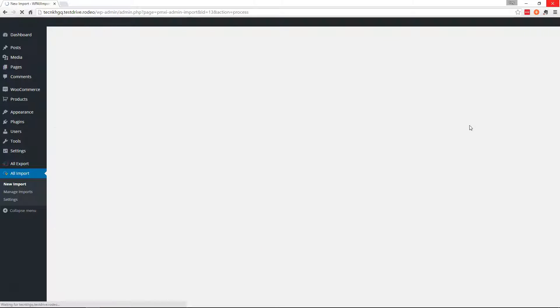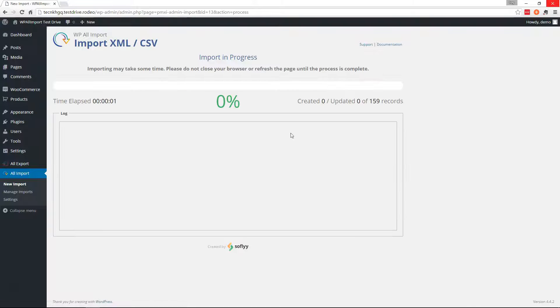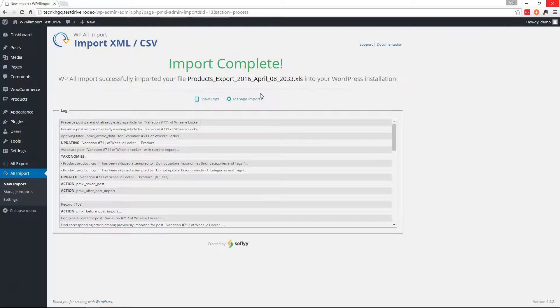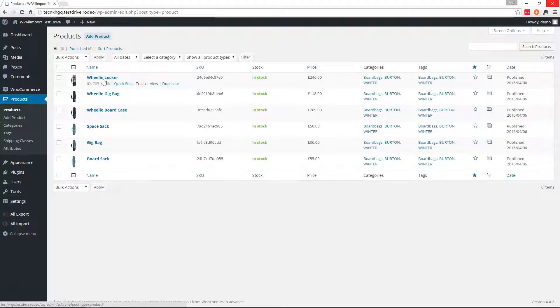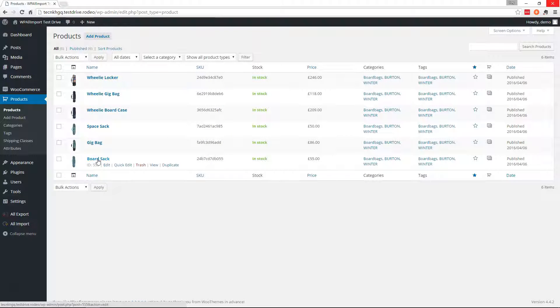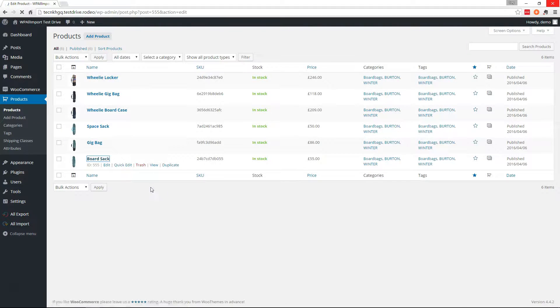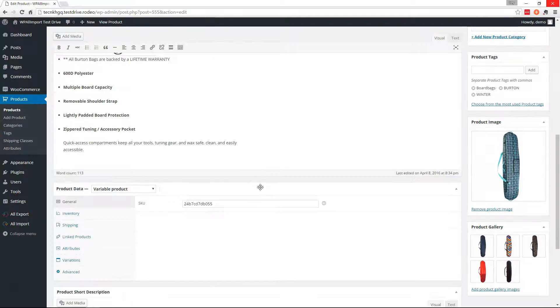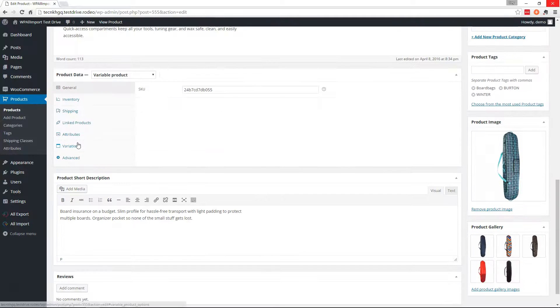Let's run it. And I'm going to skip ahead while this runs. All right. All done. So we'll go to the board sack and we will check the Digi Plaid variation.